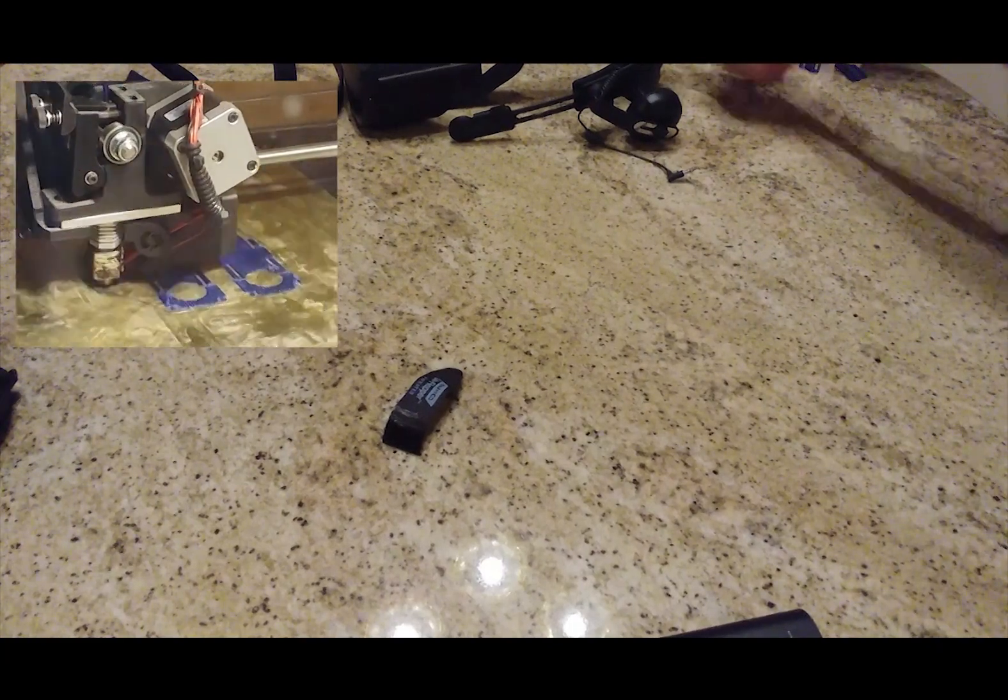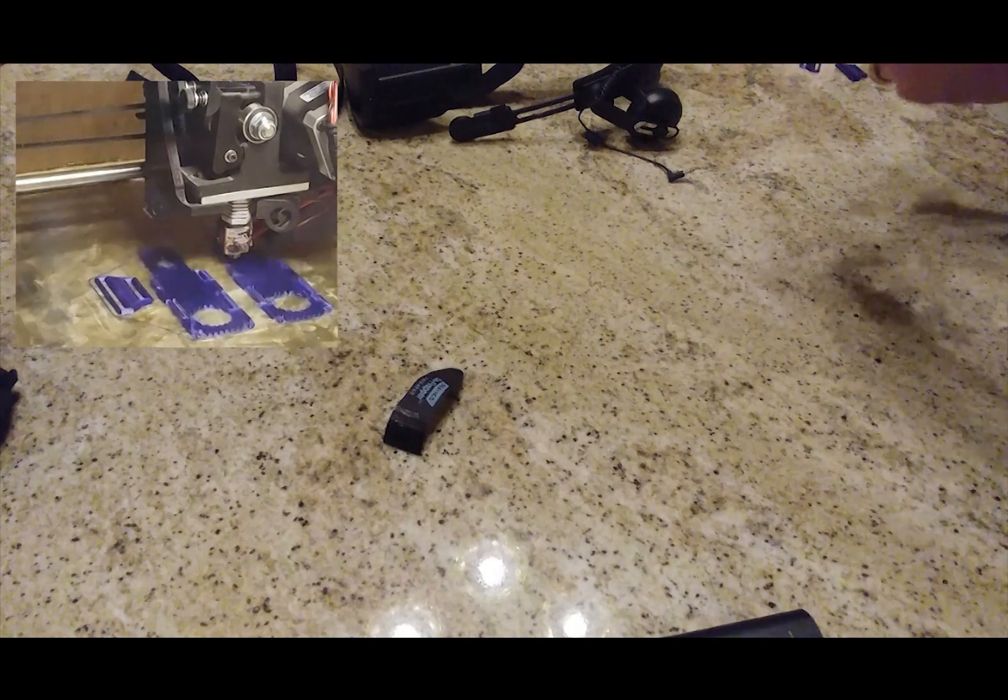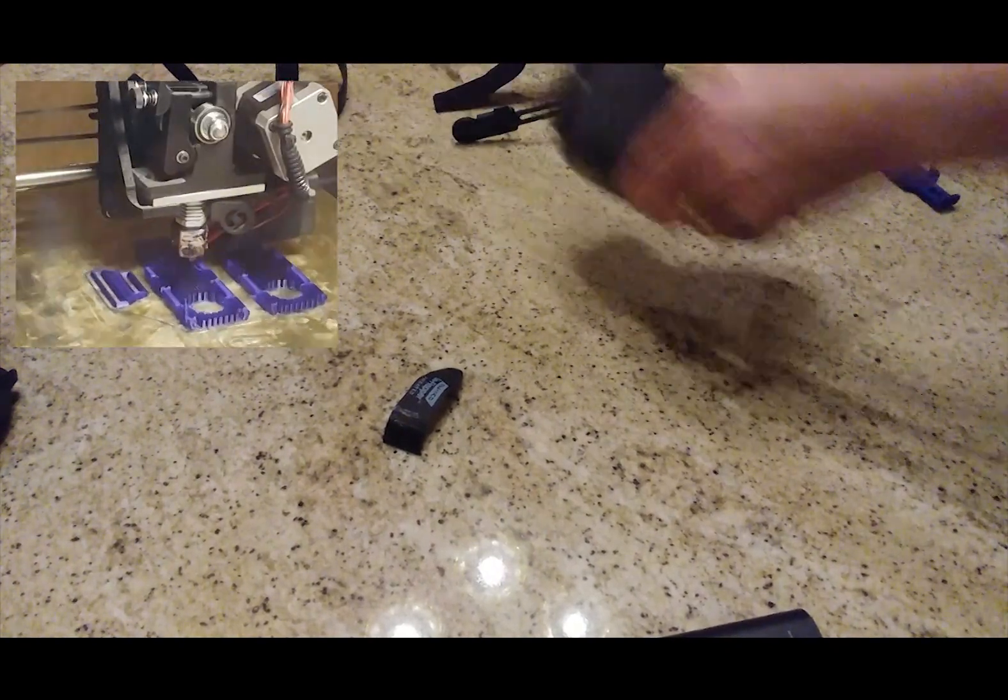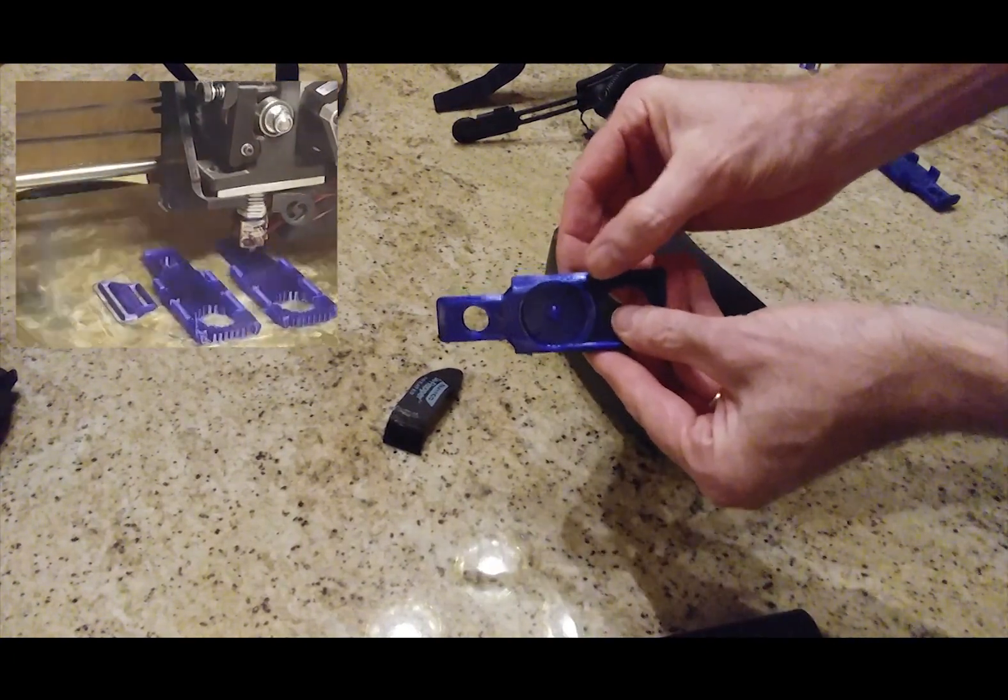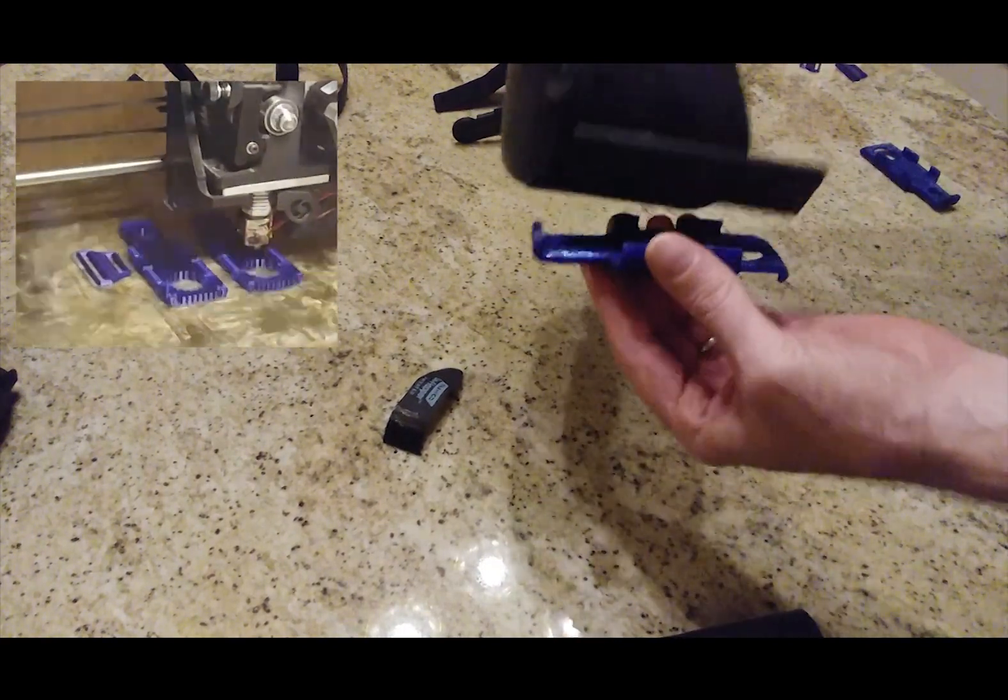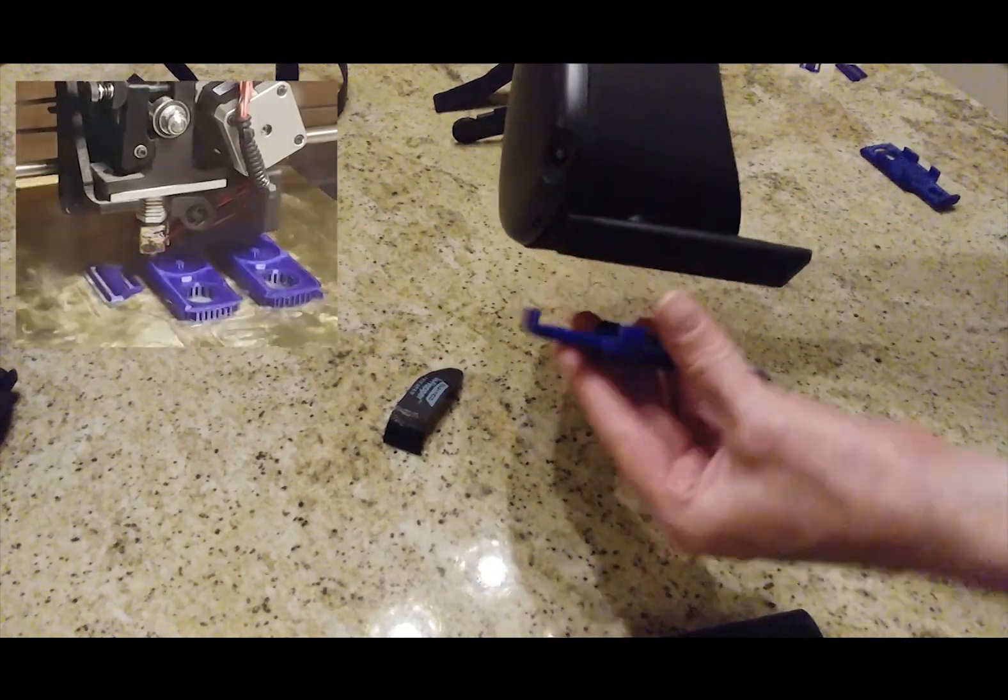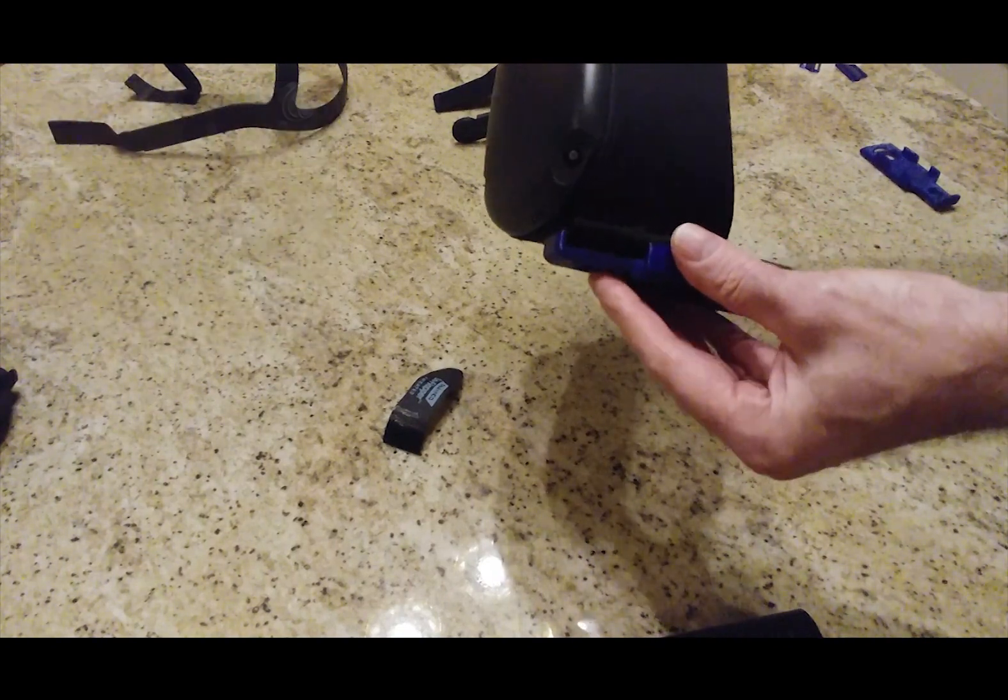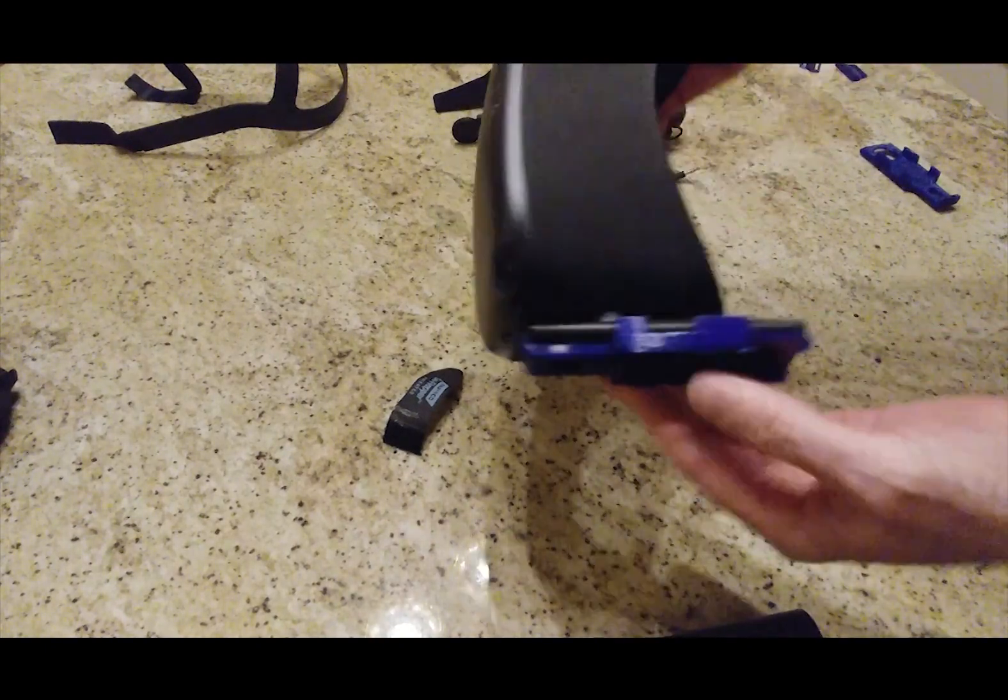We take the 3D printed parts right here. One of these has a cord piece right here, a cord indent. That will go on the left-hand side. It's simple. You just put it in there. Make sure that the hook is over the edge of the Oculus plastic piece, and it snaps right in. Just like that.